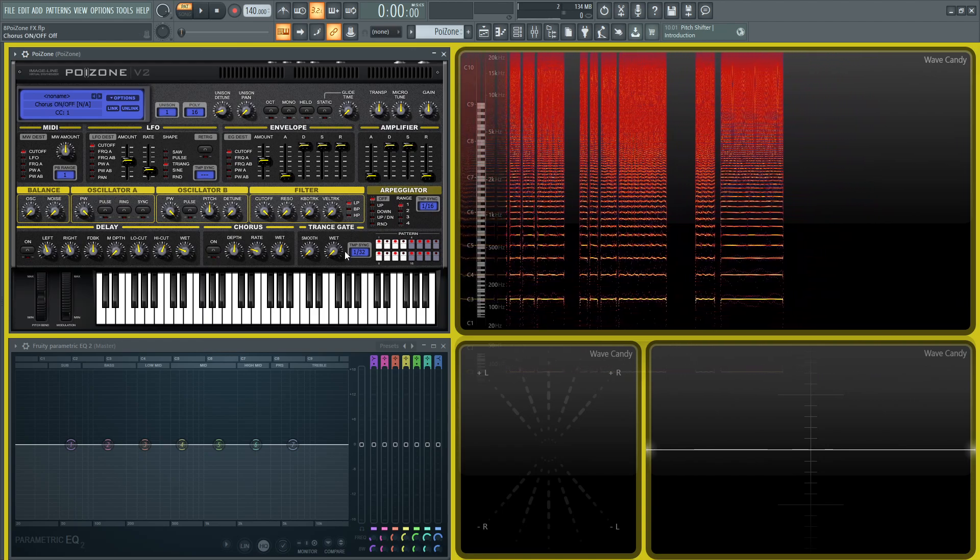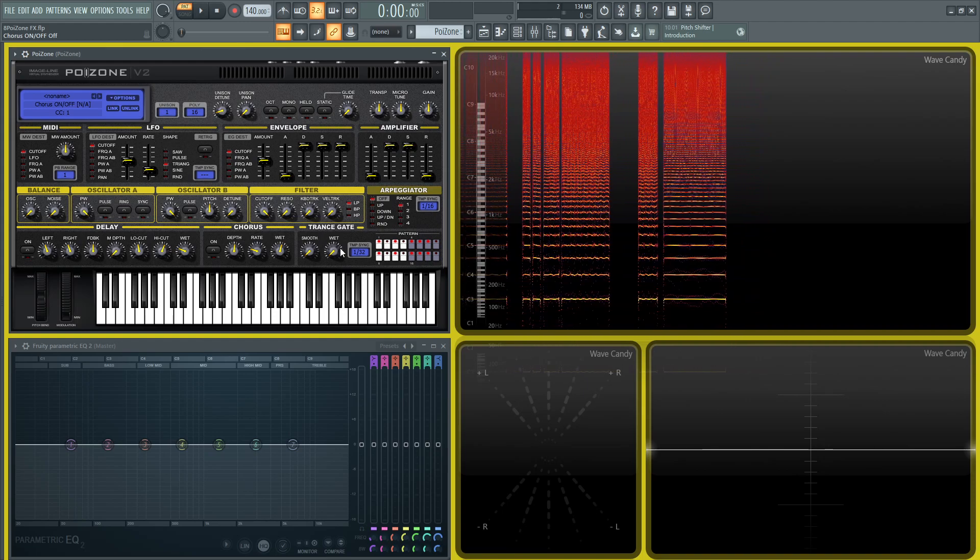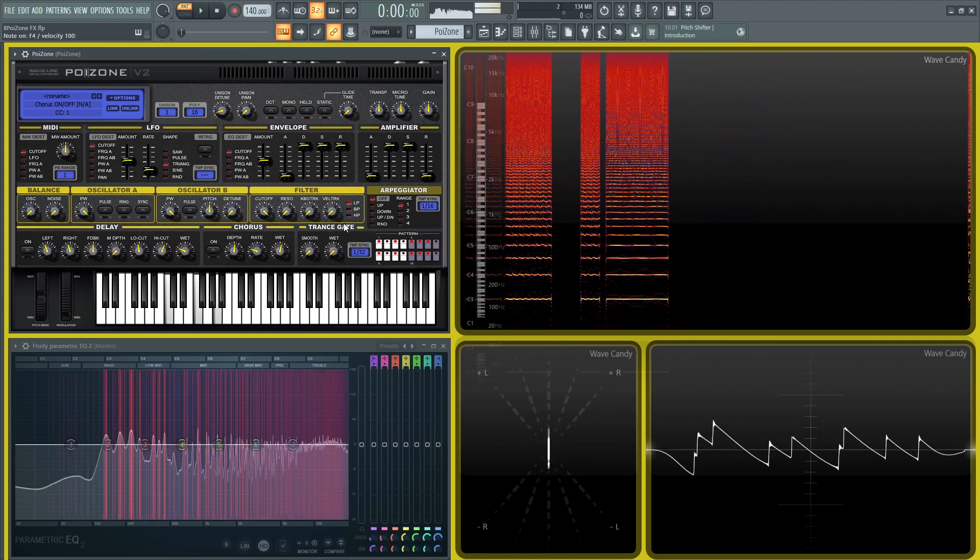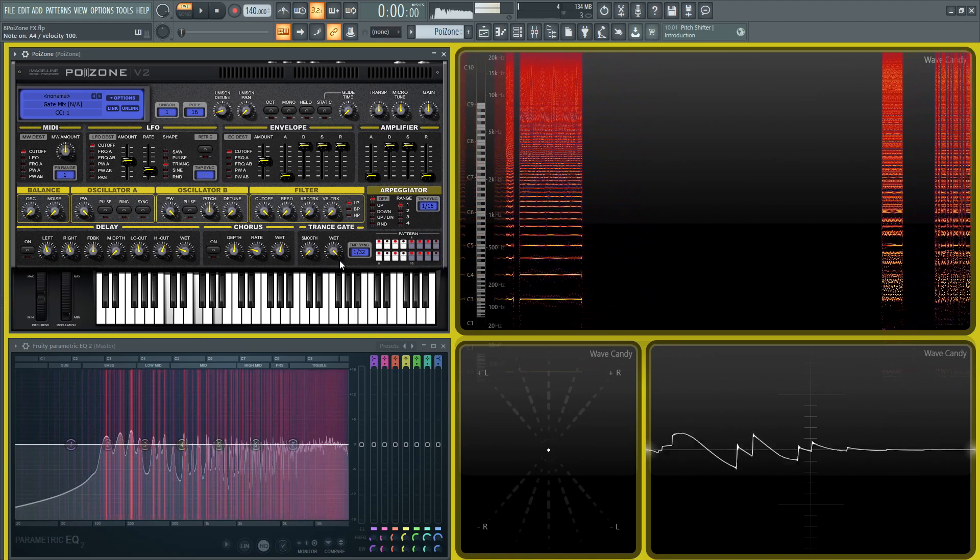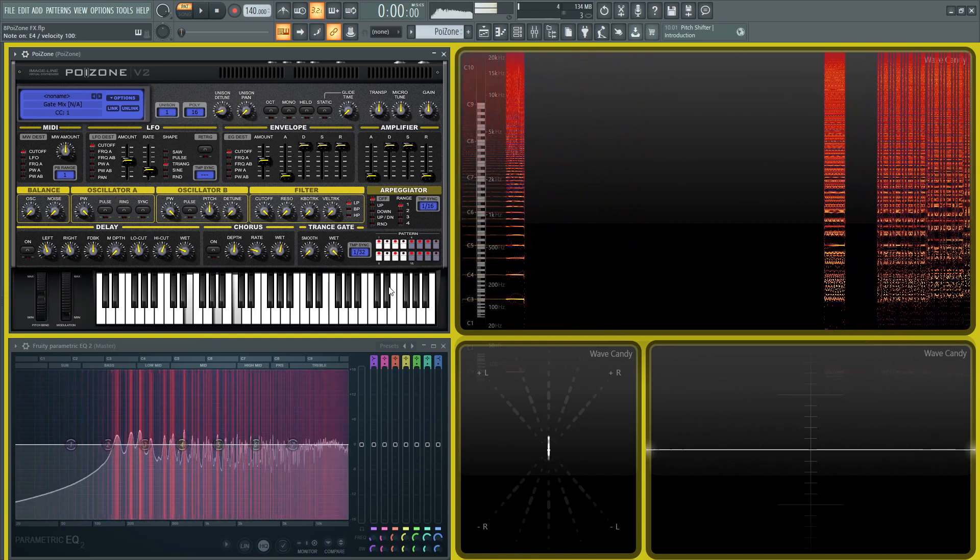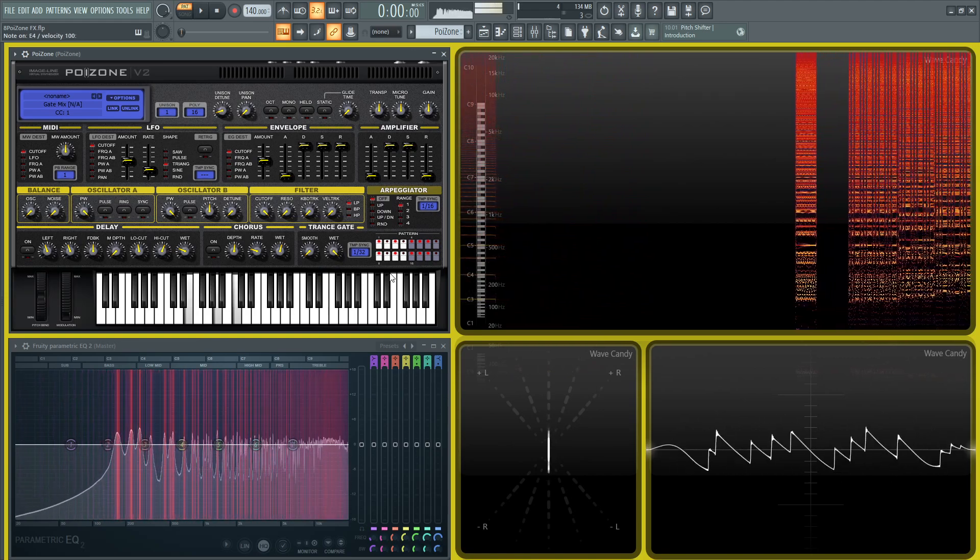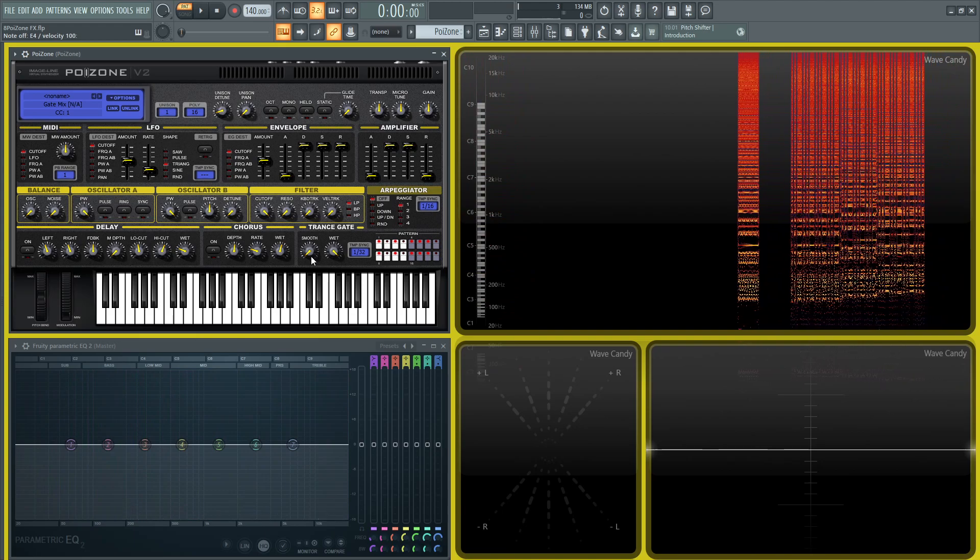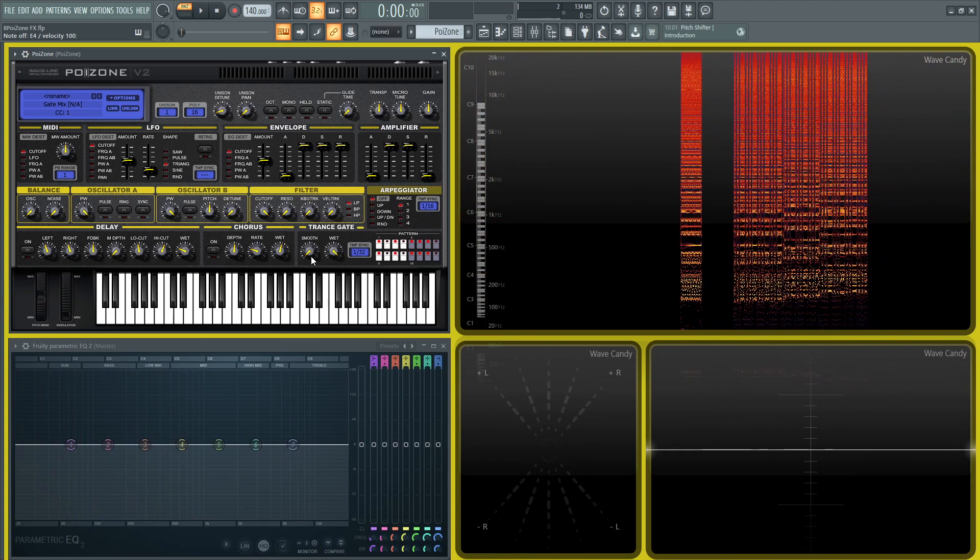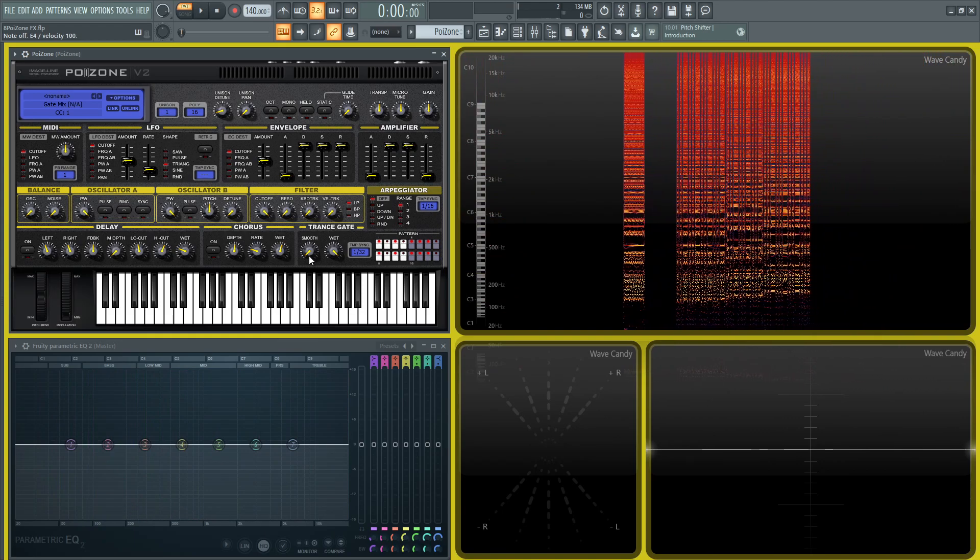And the next step we have the transgate, which is really pretty cool because we can turn any of our patches into a gate. And then the smooth knob is to kind of obviously smooth out the gate and make it not so on-off sounding.